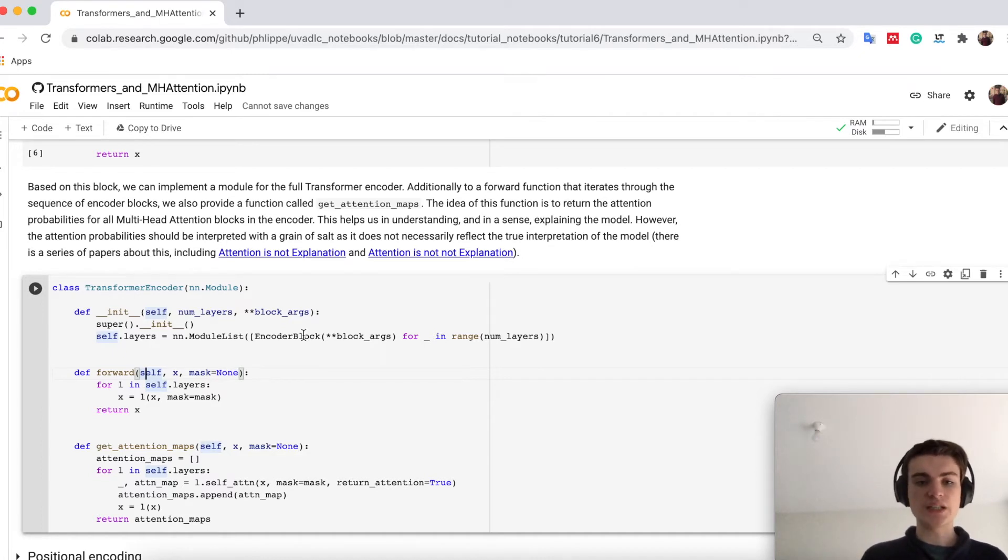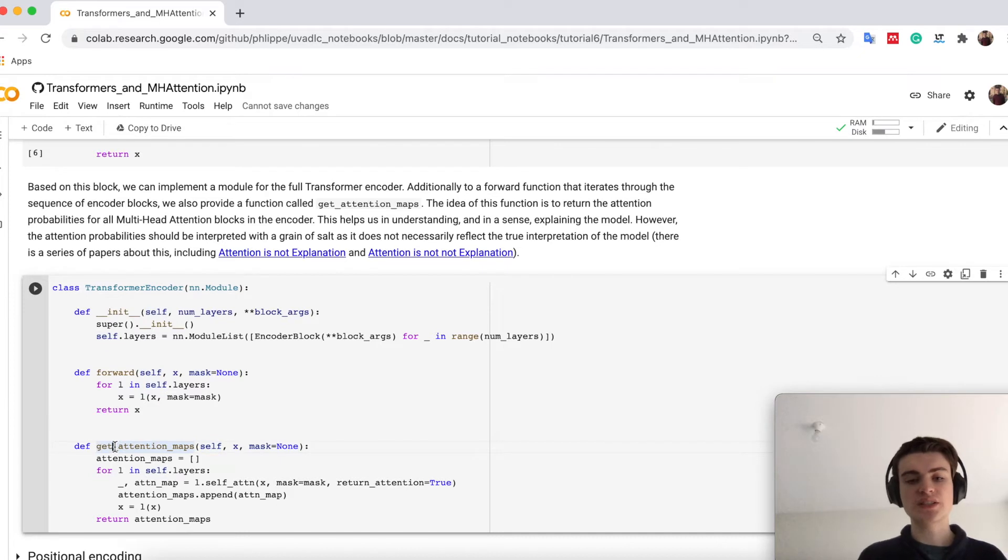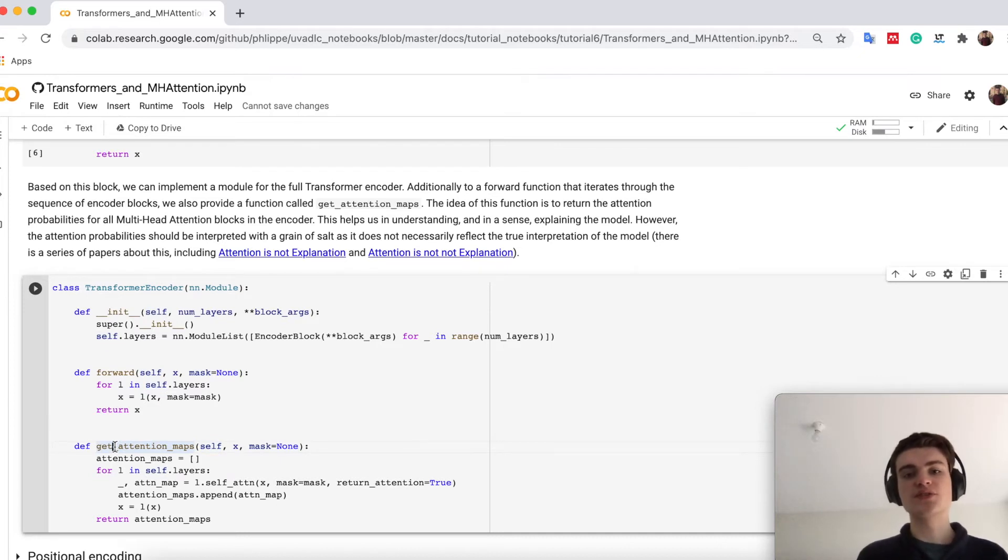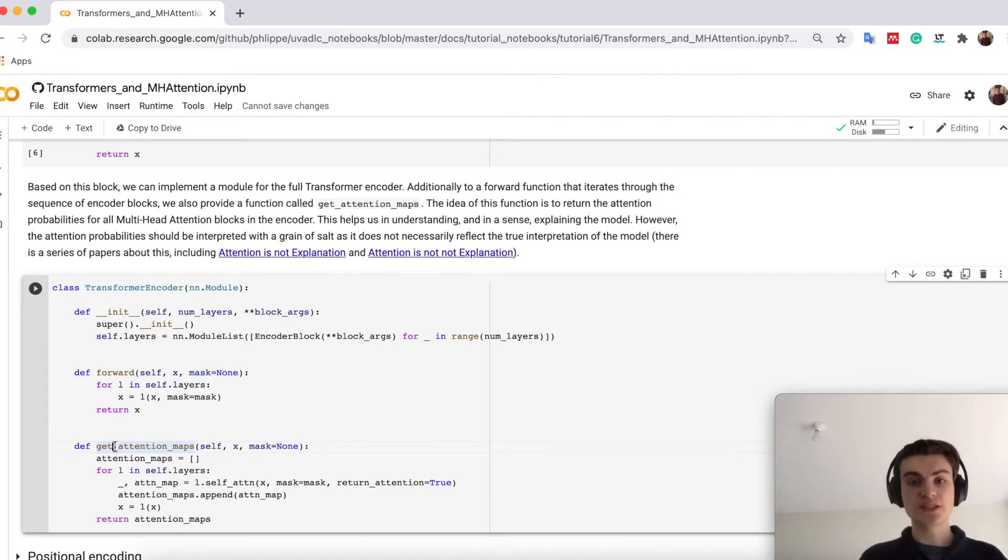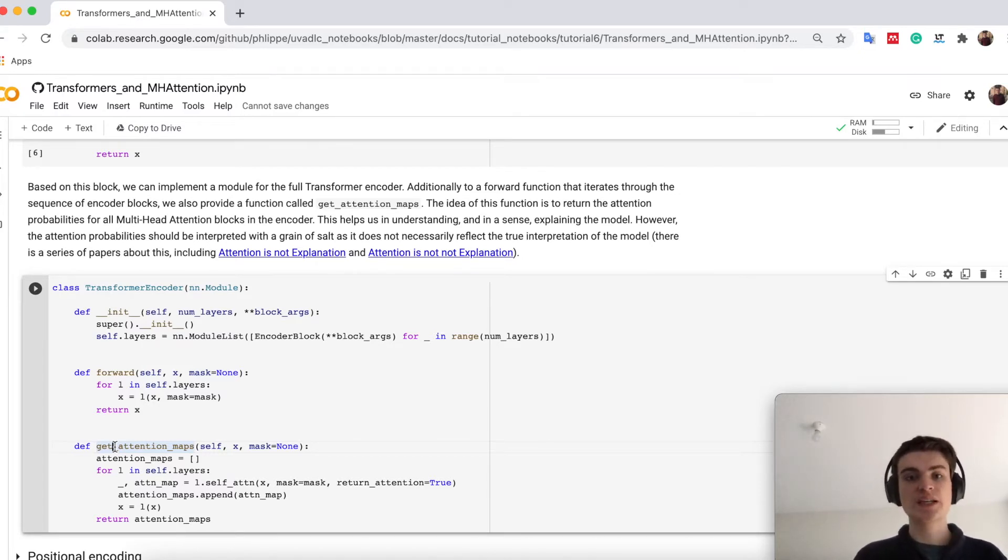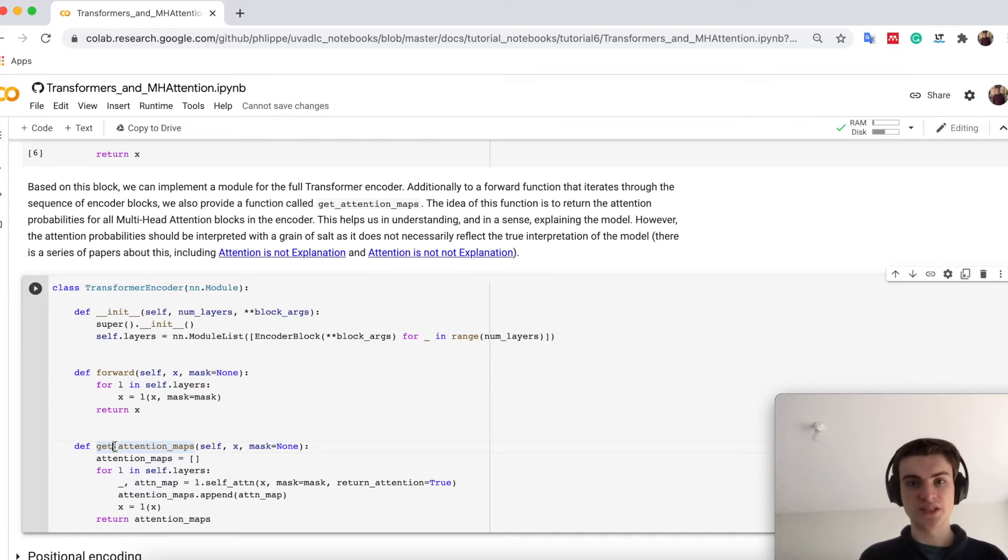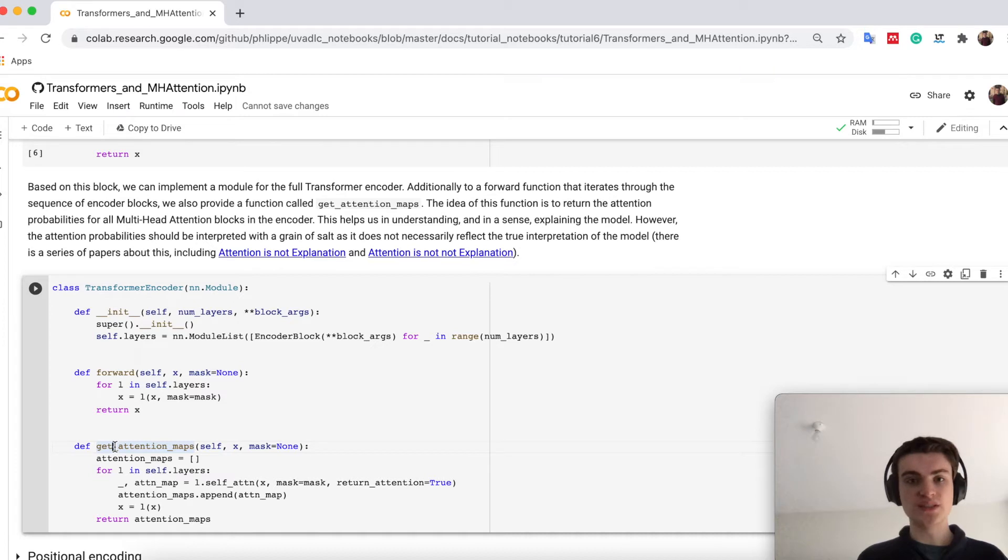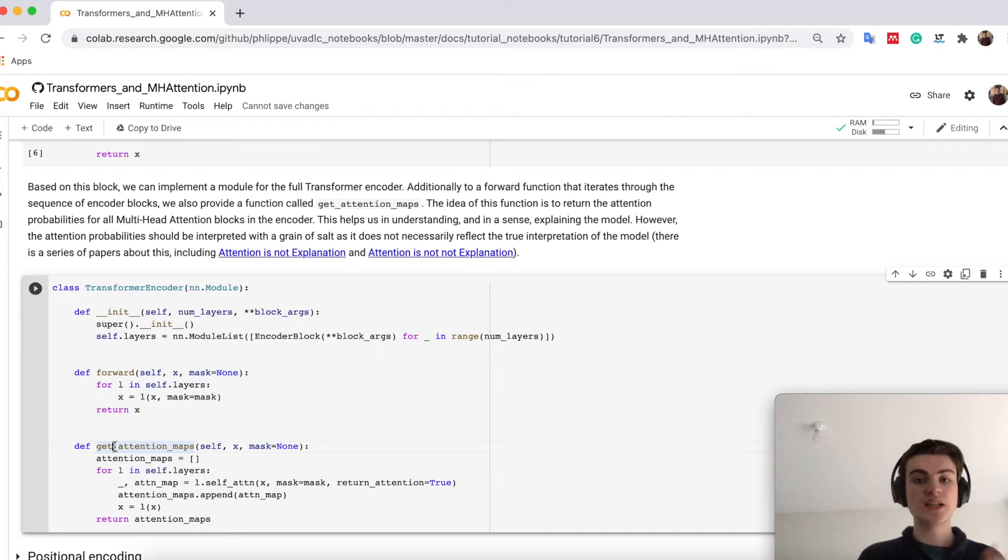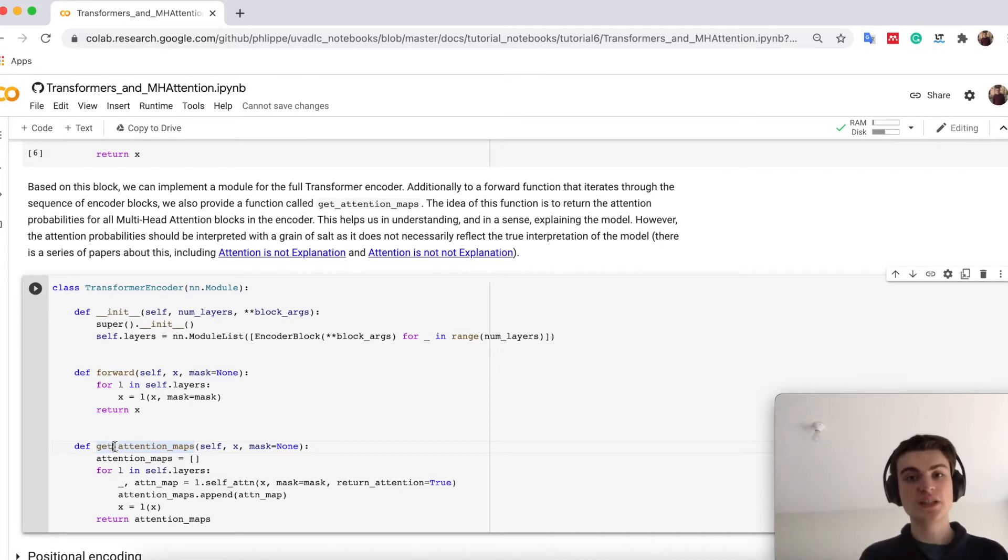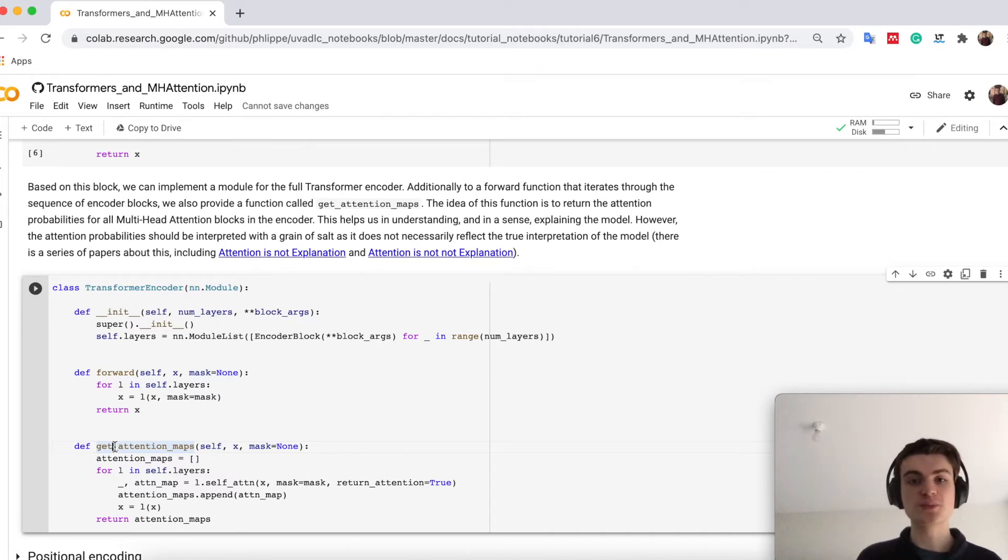I implemented here also one more function, getAttentionMaps. It's basically a function that will return us the attention probabilities for each head and for each layer. This will be helpful if you want to visualize the attention. Because attention can often be used to at least get the intuition of what the model is doing. Because if a model is attending a lot to one word, you might be able to say this word seems to be very important.